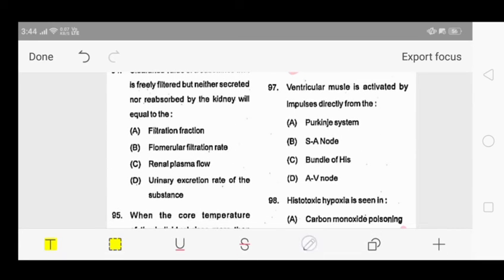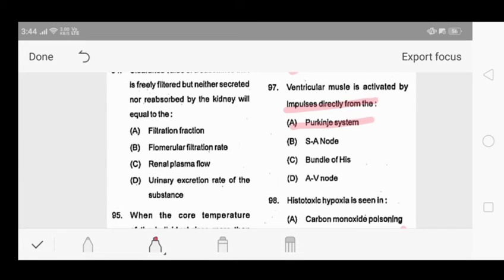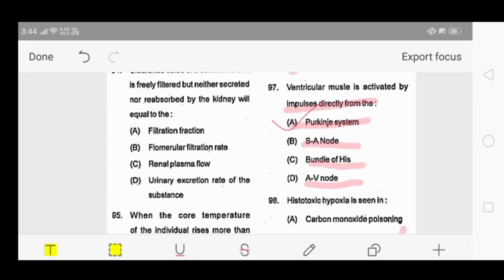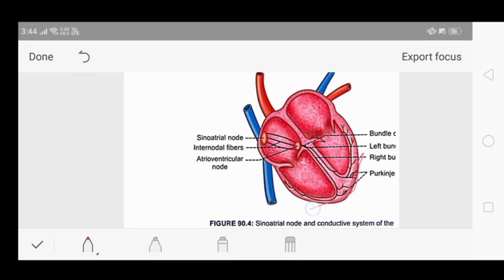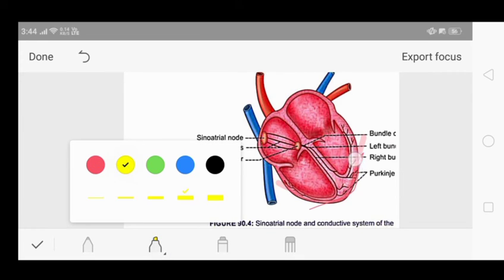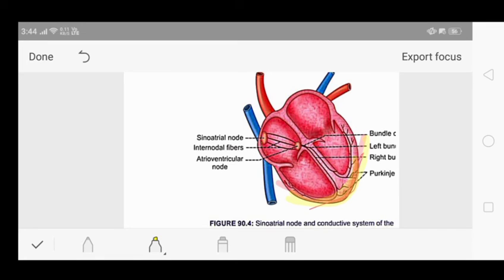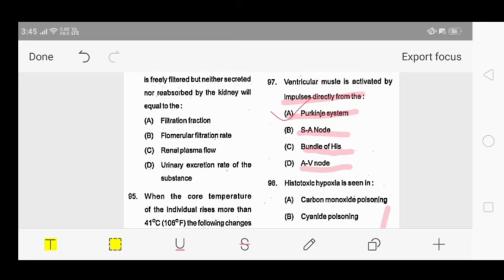Question 97: ventricular muscle is activated by which impulse? Options: A - Purkinje system, B - SA node, C - bundle of His, D - AV node. From the Sembulingam heart diagram, the Purkinje fibers (shown in yellow) directly activate the ventricular muscle. The SA node and AV node cause atrial contraction. So Purkinje fibers stimulate the impulse to the ventricular muscle, and our answer is option A - Purkinje system.